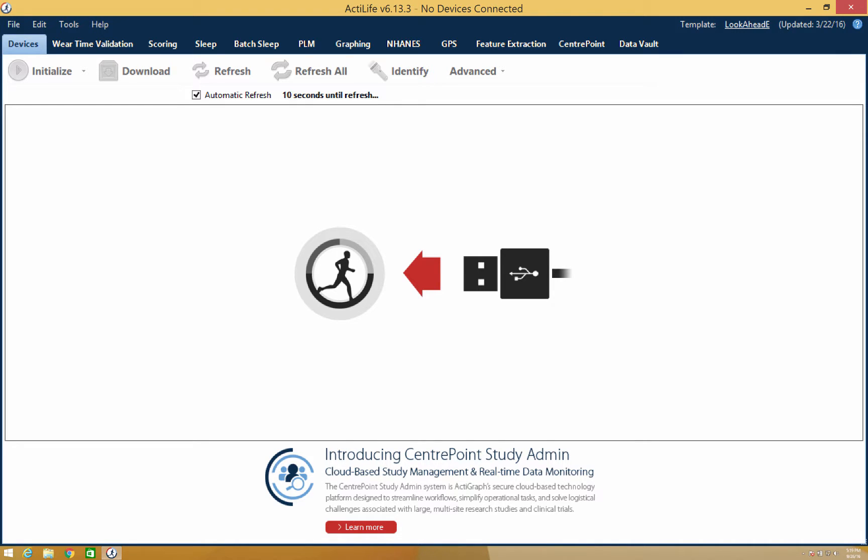Hello and thank you for watching our ActiLife training video. This video will cover a general overview of the ActiLife software.